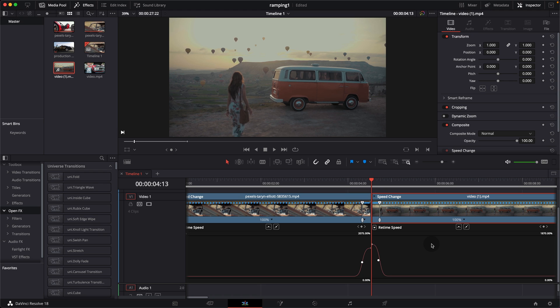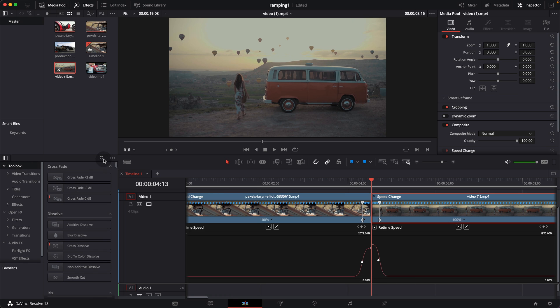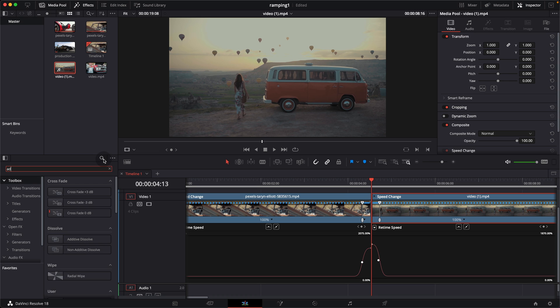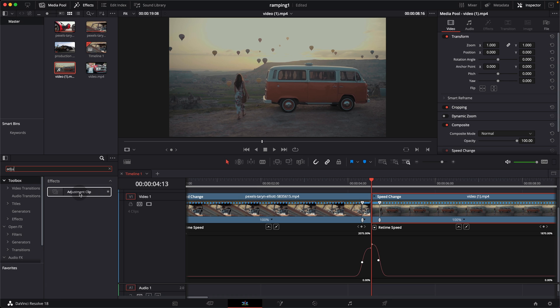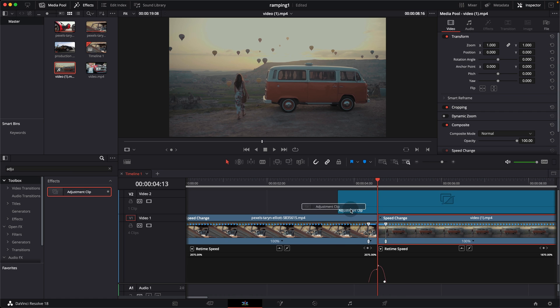To add a little extra spice, I add a bit of motion blur, because the movement is there but without motion blur it looks artificial. To do that, go into the effects panel, select Tools, and search for an adjustment clip. Bring the adjustment clip onto the timeline and place it right above the two clips.